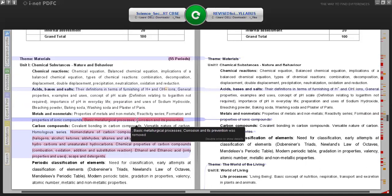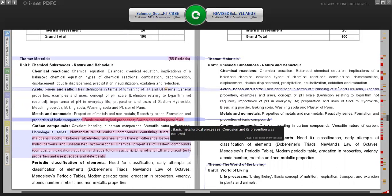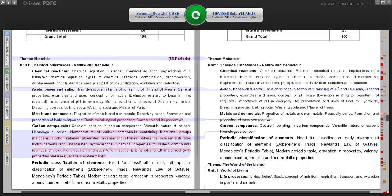In the chapter Metals and Non-Metals, the topics not included this year are basic metallurgical process, corrosion and its prevention. The syllabus now includes only properties of metals and non-metals, reactivity series, and formation and properties of ionic compounds - ending only at ionic compounds. Students are exempted from studying the basic metallurgical process, corrosion and its prevention, which include a lot of reactions that are a little tedious to understand.